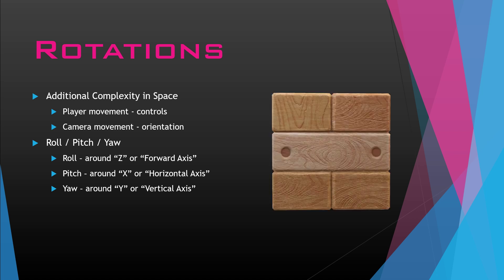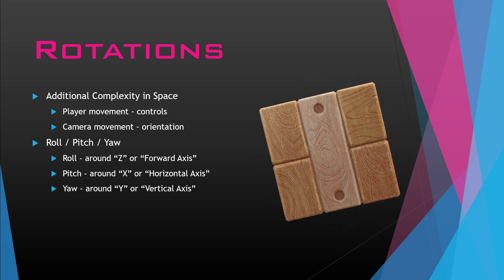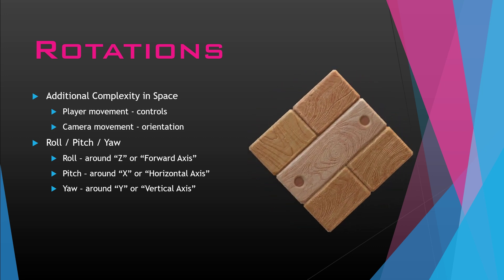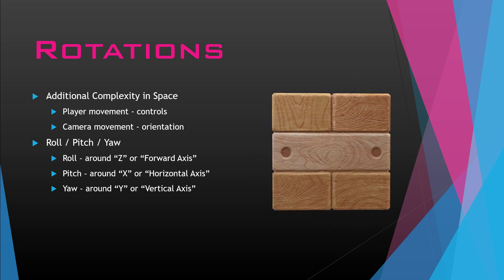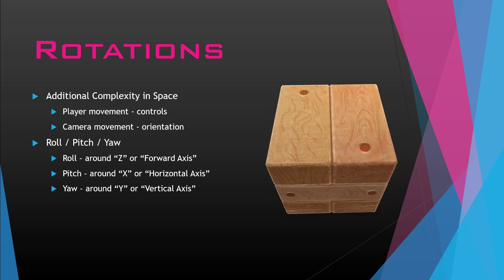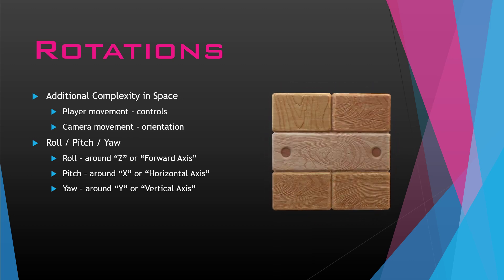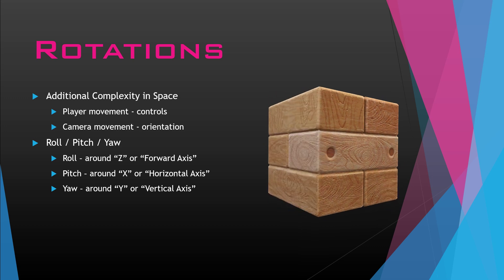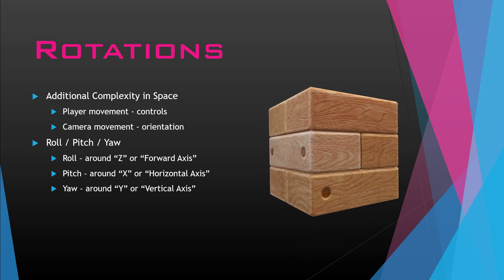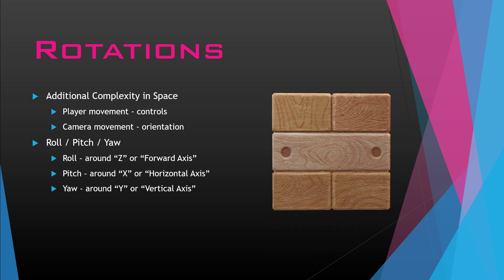To give you an example, this cube is sitting on the ground, and we're looking right at the side of the cube. If we were to roll this cube, it would do this, kind of tumbling on its side like a wheel. If we wanted to pitch, then it's tumbling towards us now. And if we wanted to yaw, then we're going to rotate it like that, flat on the ground. So that's roll, pitch, and yaw.